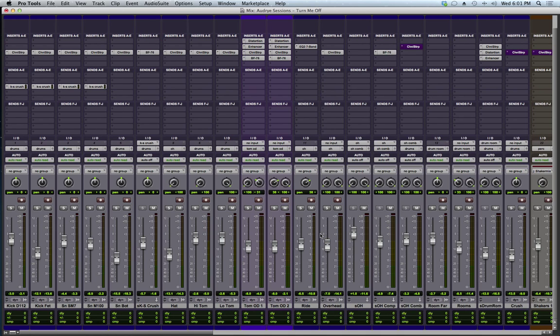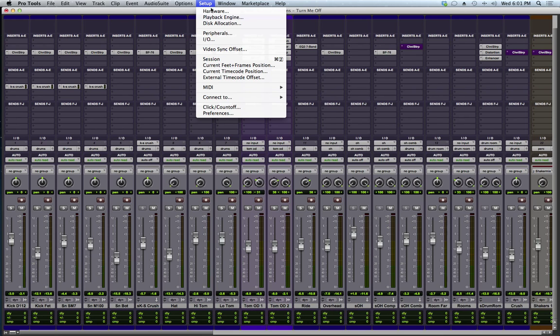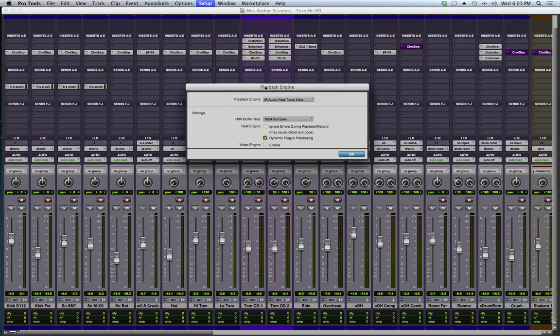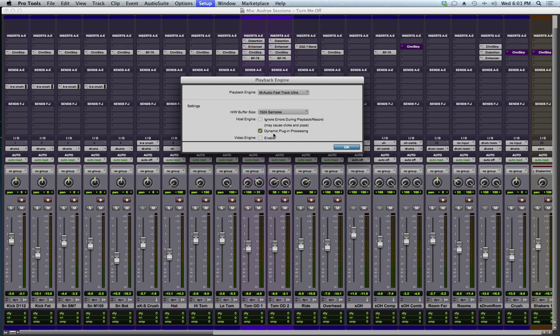They have given us this new feature called Dynamic Plugin Processing. If I go to Setup, Playback Engine, you see a new little button here, Dynamic Plugin Processing.